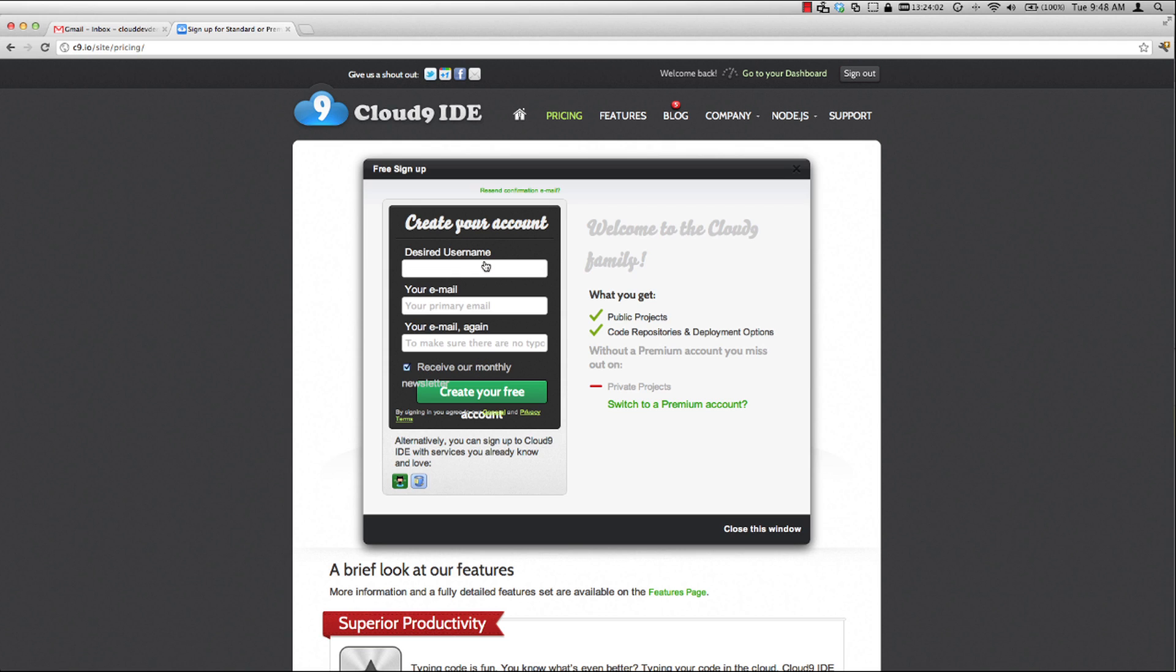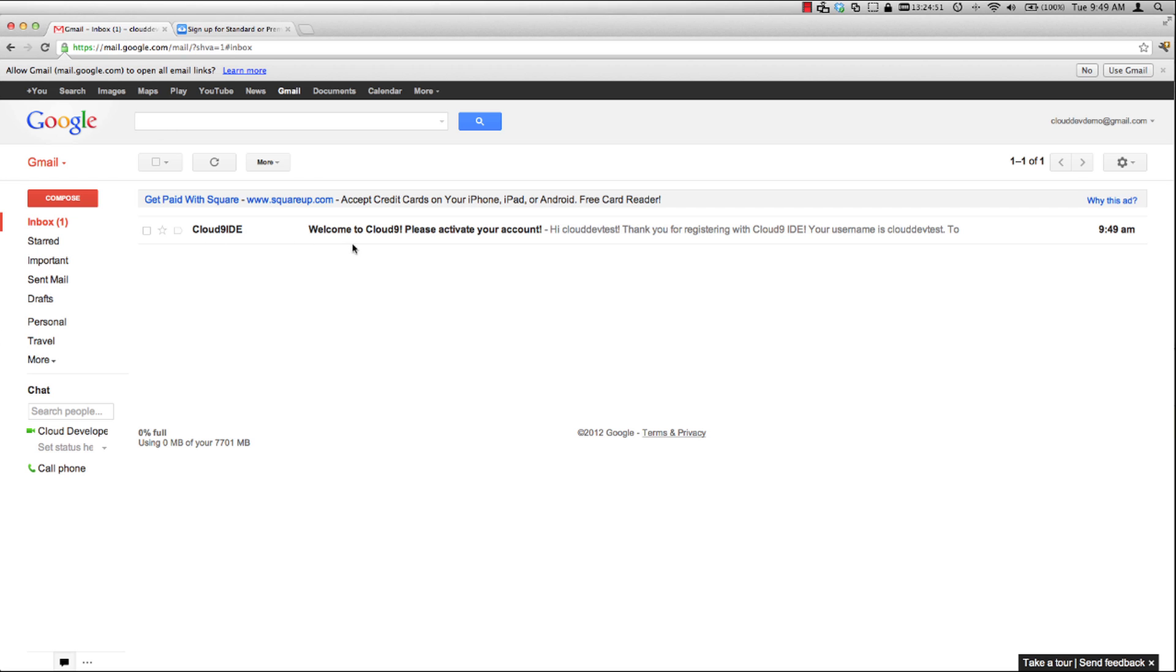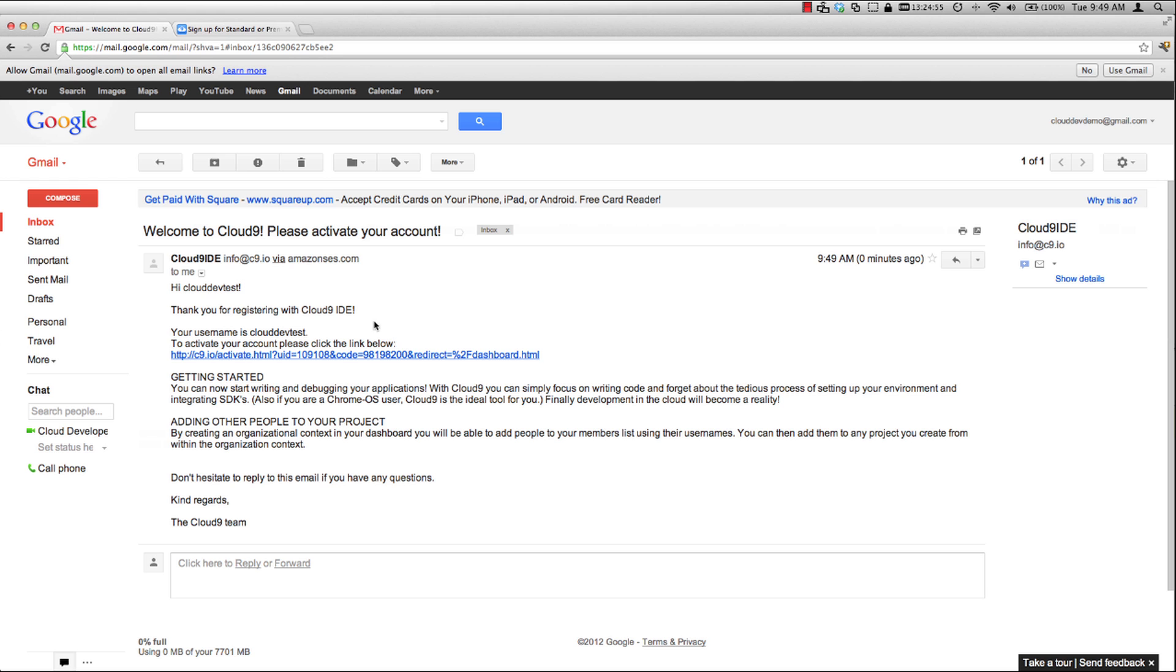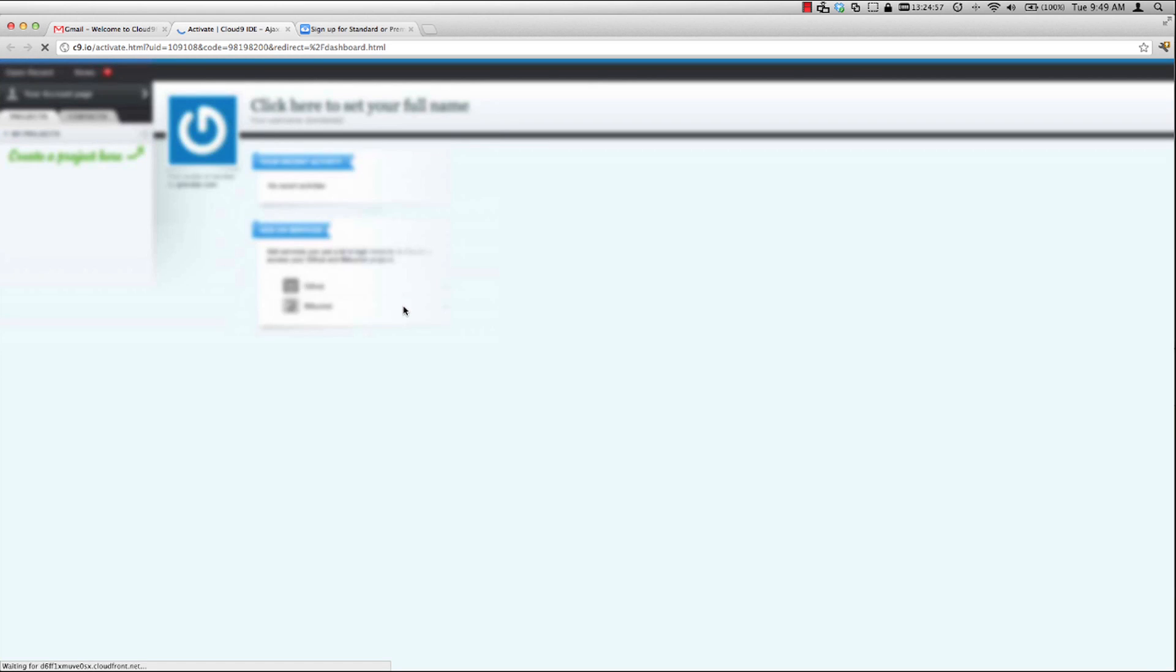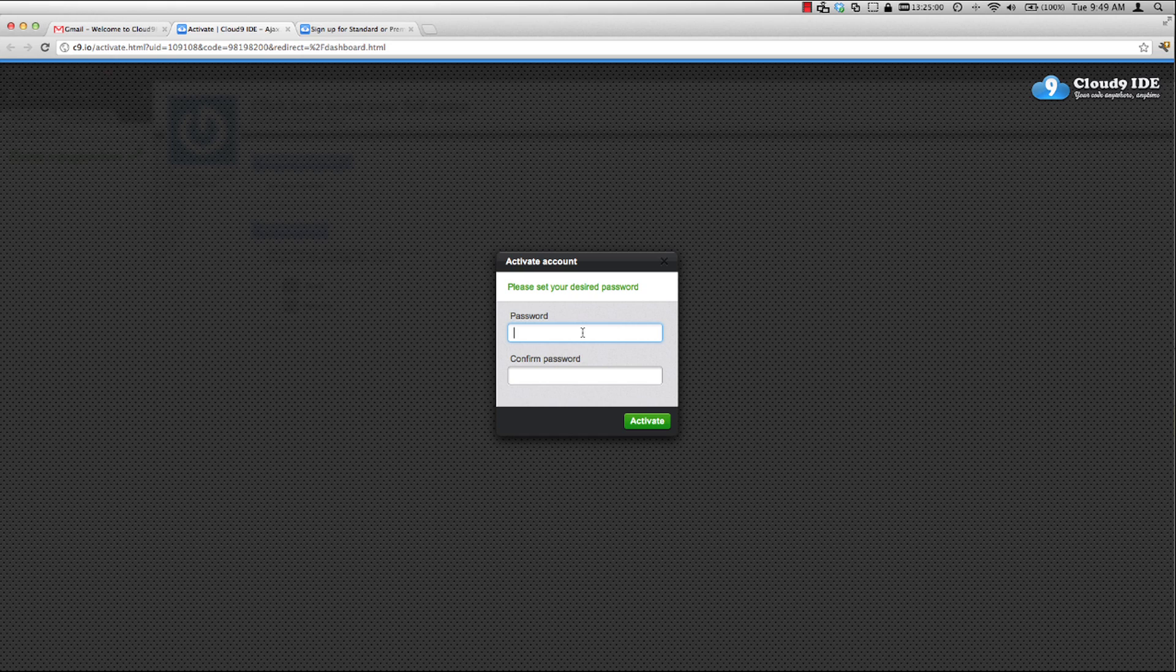So let's go ahead and create a username and password here. I'll use CloudDevTest and my email is CloudDevDemo at gmail.com. Now that I've been registered, an activation email will be sent to the email address that you enter in. Let me go over to my email account and we can see that I do have an email from Cloud9.